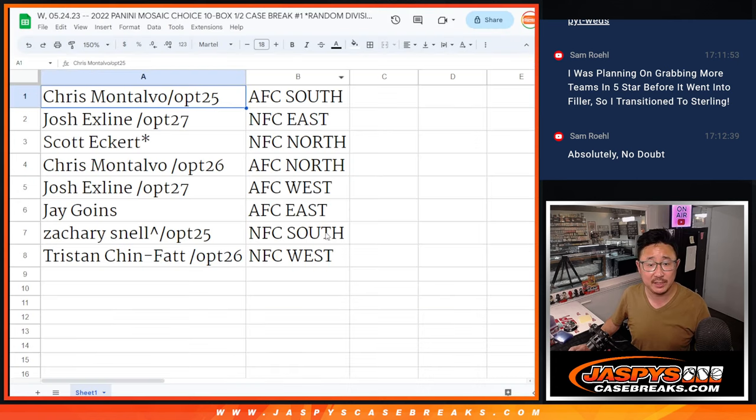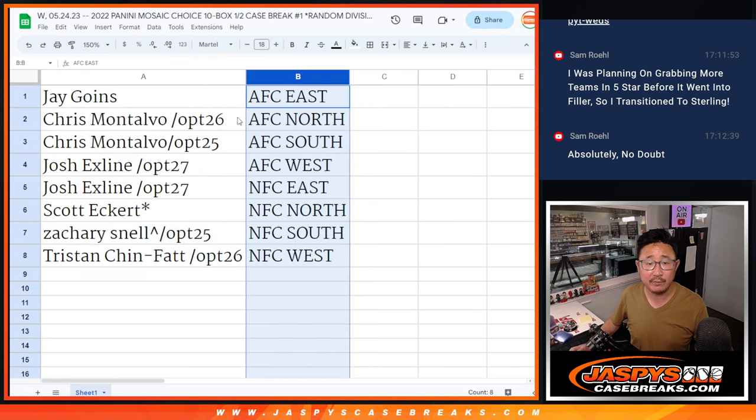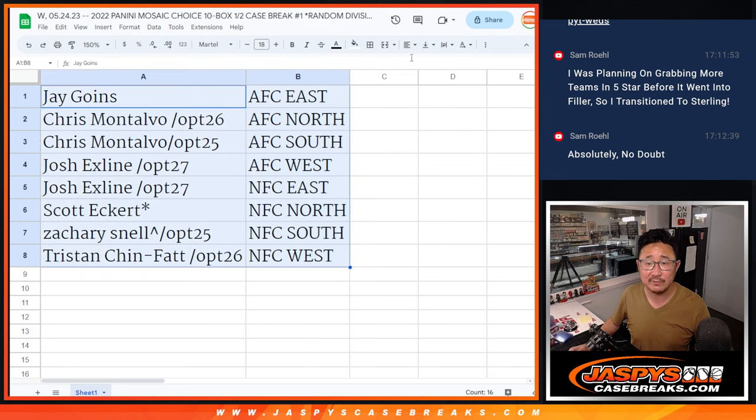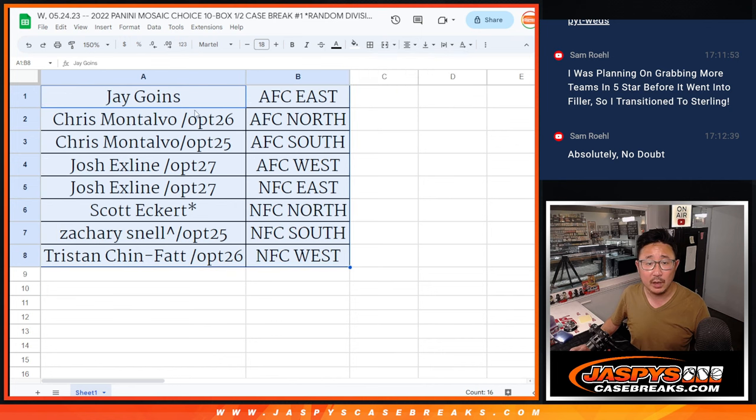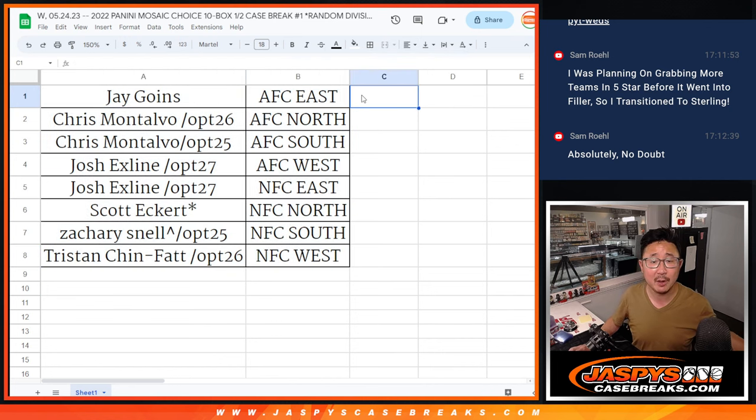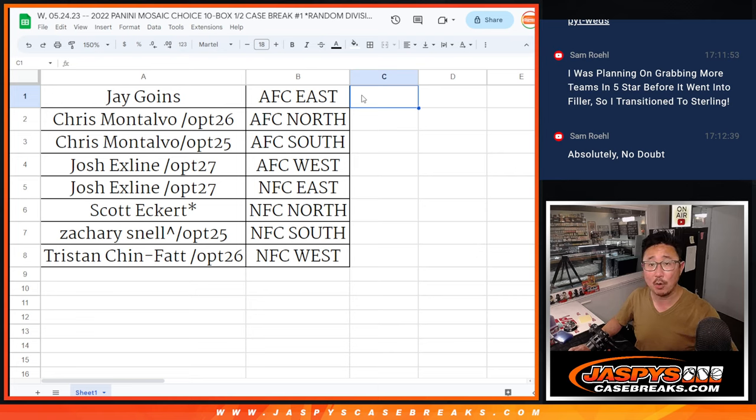Great. Let's order these alphabetically by division. And we're going to pause the video just for a little bit. When we come back, we're going to see if there's any trades. Then we'll have the break. Stick around. BRB.